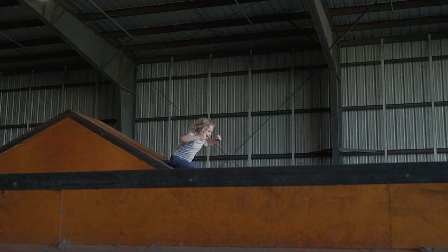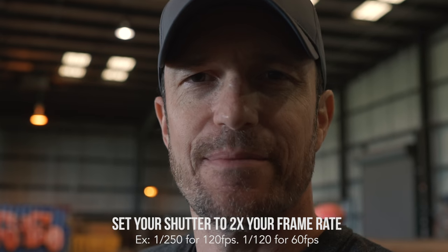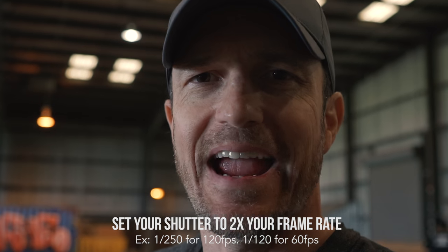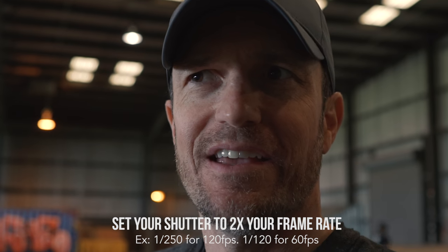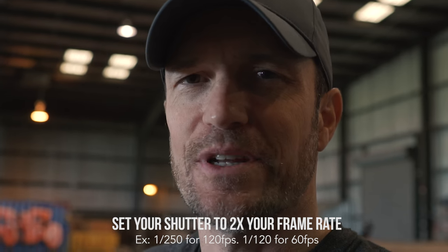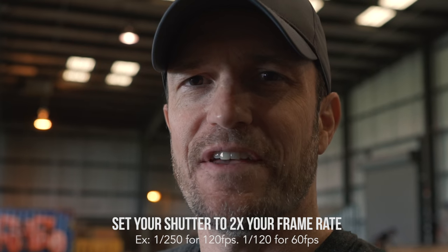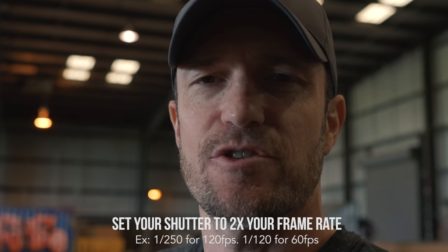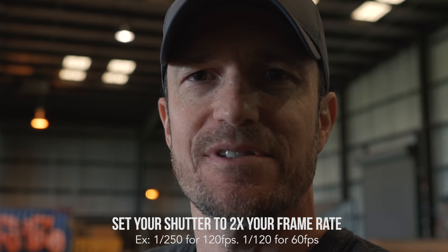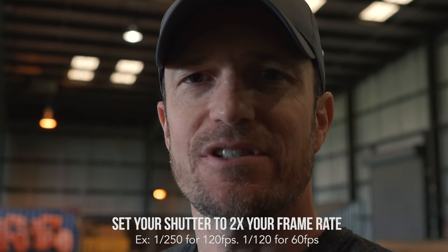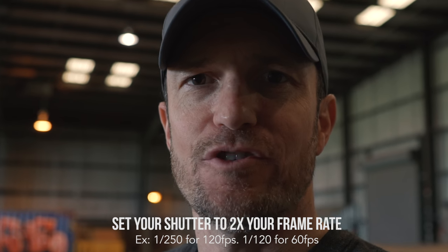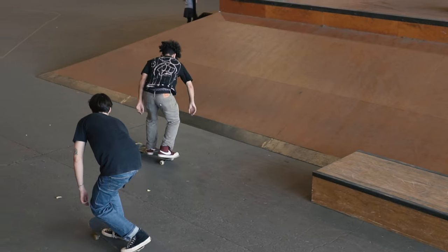All right, so right now we're at 120 frames a second 1080p and the shutter speed is 250th of a second. It should be two times the amount of your frame rate.